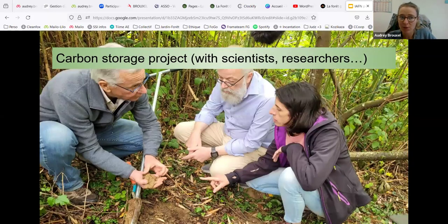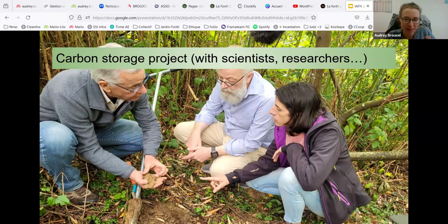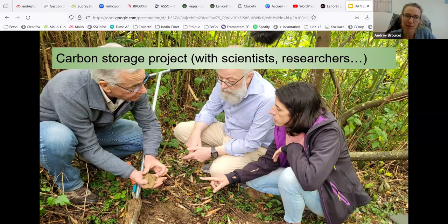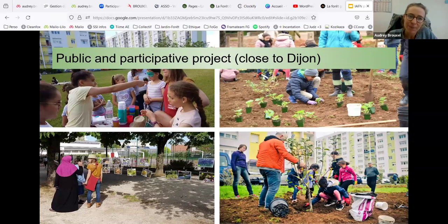We also do carbon storage analysis with scientists. It's useful for businesses: if you can argue a food forest stores significant carbon, you can access funding for it. We are trying to prove it is a very good method of carbon storage, even if it seems obvious.